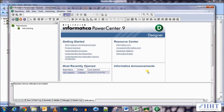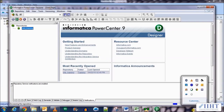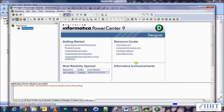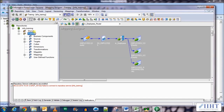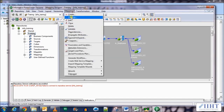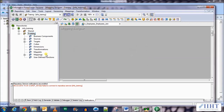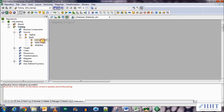Now let's go to the PowerCenter Designer to create the mapping. Connect to the repository and find it — username administrator, password oracle. Open the folder Training and create a new mapping, naming it m_employees_join. Click OK.